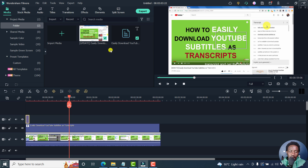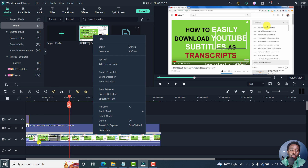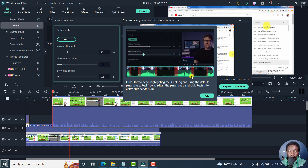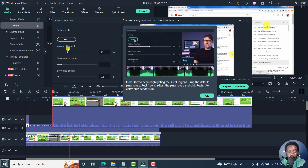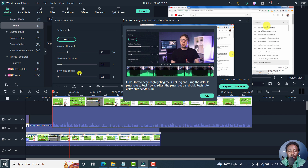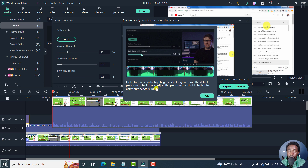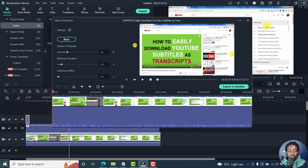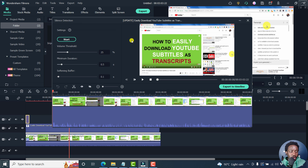Filmora also has silence detection. If you have a section with no dialogue that you want removed, right-click and click silence detection. You can set the volume duration, minimum duration, and softening buffer, then click OK. It automatically cuts out long gaps of silence and exports the result to your timeline, saving a lot of time if you'd otherwise be manually cutting.